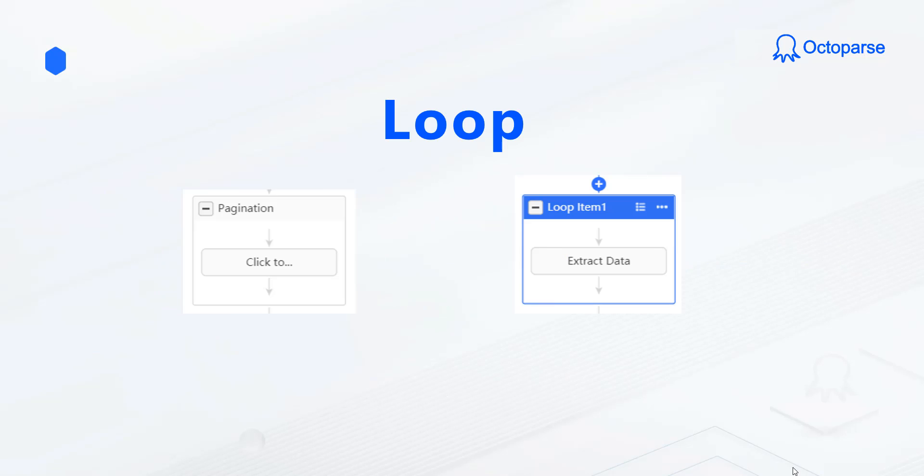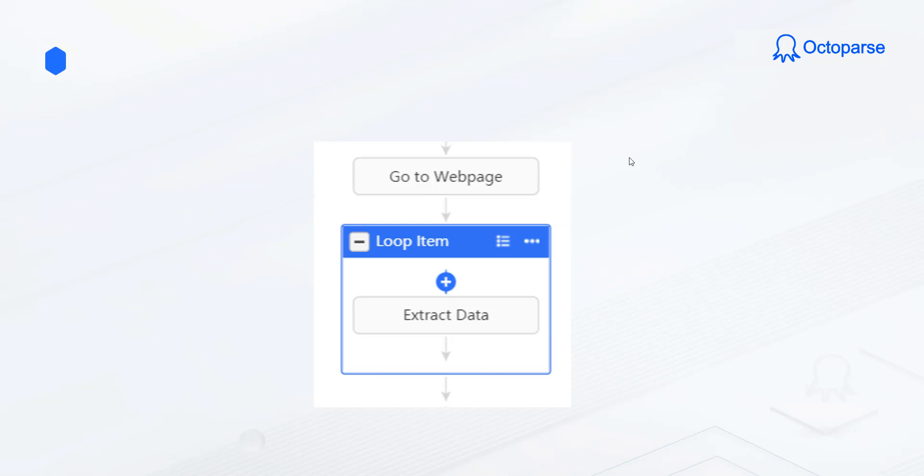We need to also pay attention to how loop works. Loop means to repeat the steps inside it to a list of items. Pagination is actually a special type of loop too, and it will also repeat the actions inside it. You may get confused at first sight. It will be easier to grasp if you use some instances.